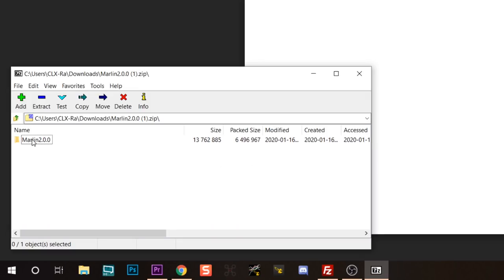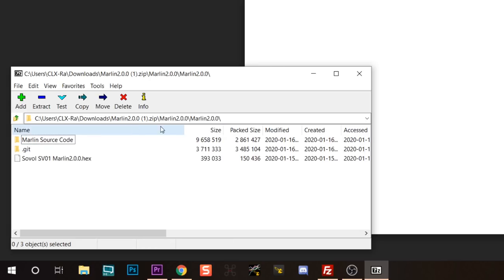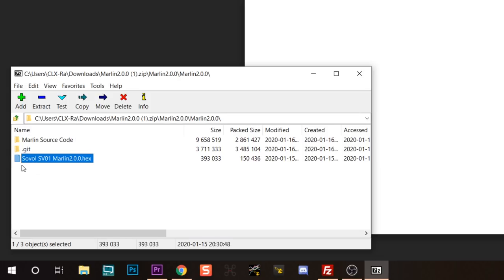And in that zip file, if we go into the Marlin 2.0 folder, and then for some reason there's another Marlin 2.0 folder, right here, this is the file we want: Sovol SV01 Marlin 2.0.hex. We're going to take that. We're going to drag it out of the zip file onto the desktop or into your downloads folder or wherever. That's the file that you want to get.